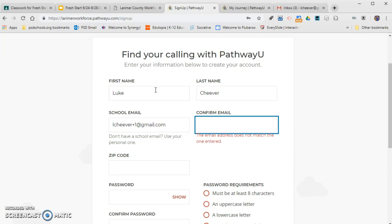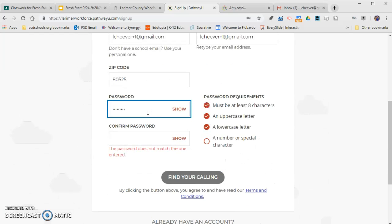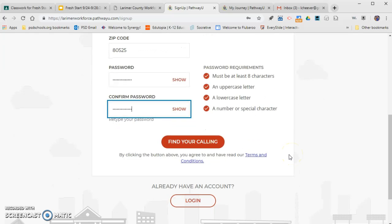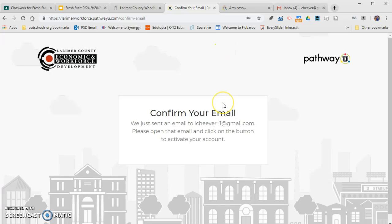Gmail sometimes doesn't work, but I'm going to use it because I can access it on my computer. Go ahead and type in your email — it's going to ask you to confirm it. It's also going to ask for a zip code; that doesn't really matter. Then you're going to make a password and I would definitely remember that — write it down or save it onto your computer.